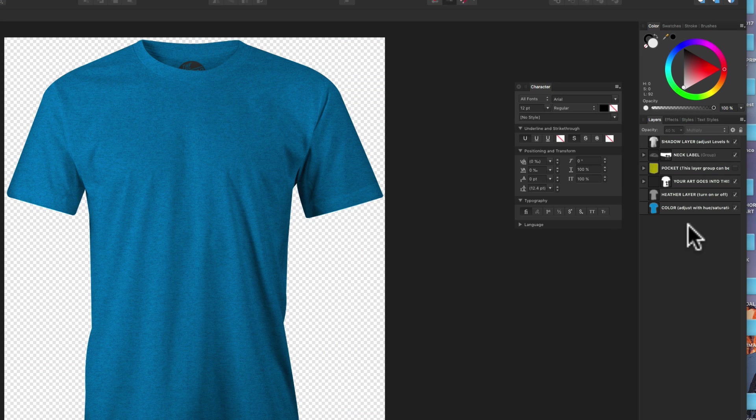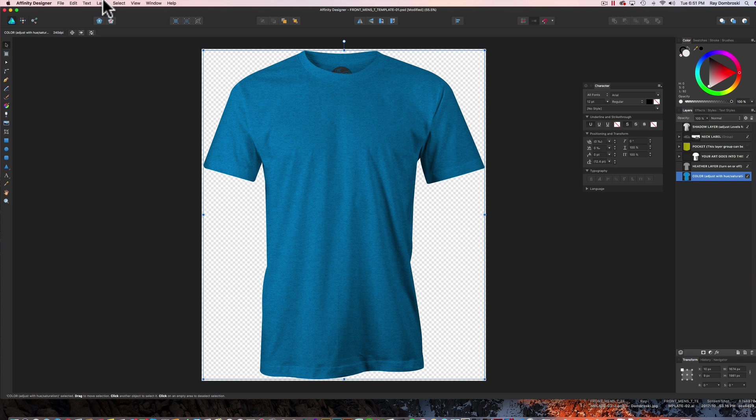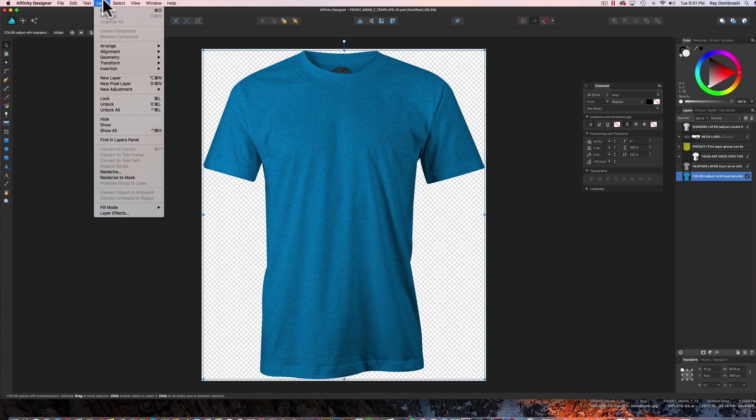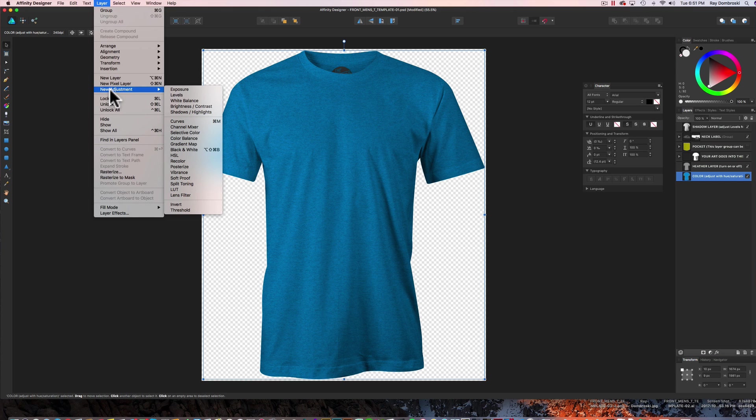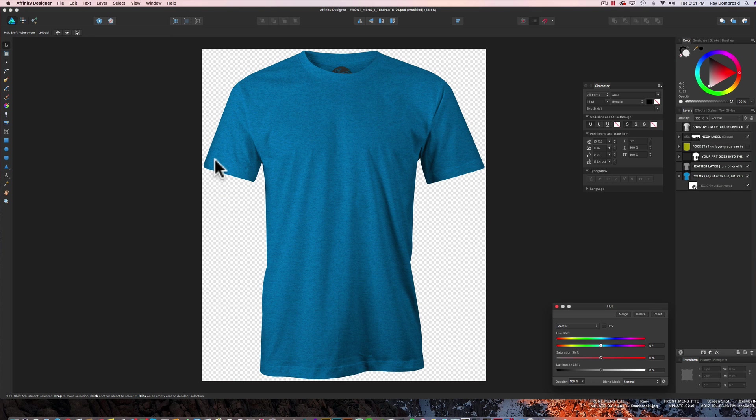And let's say I wanted to make this a black heather t-shirt. So I want to recolor the bottom color layer. So let's go ahead and highlight that. And let's go to Layer, New Adjustment, HSL.